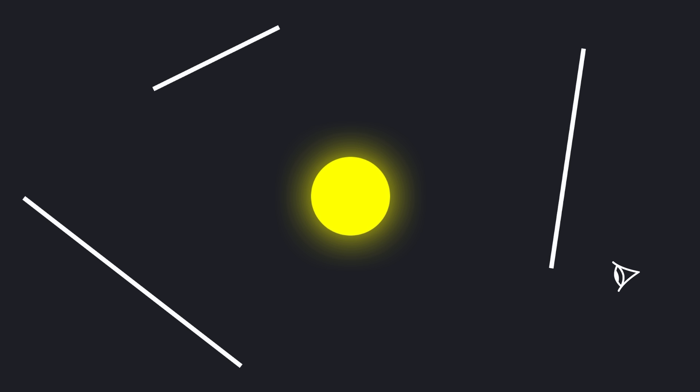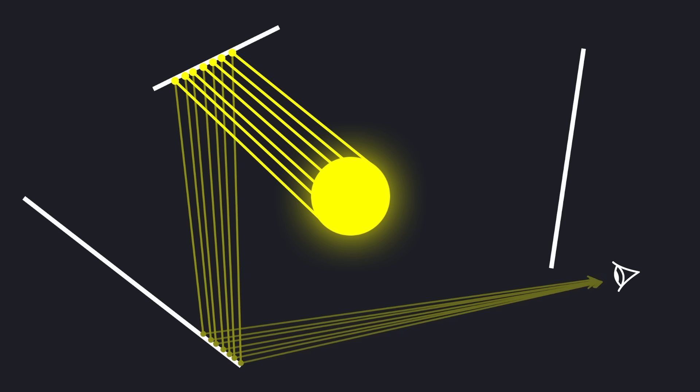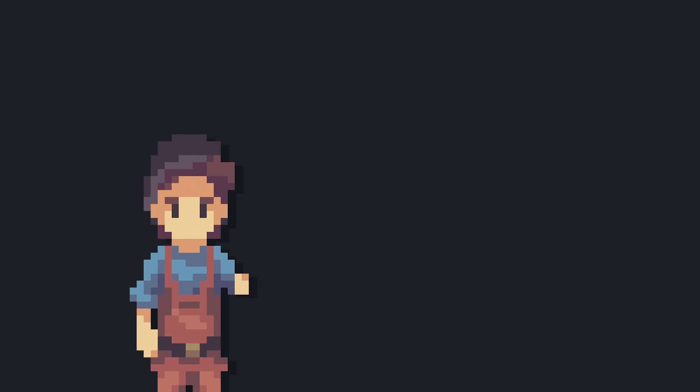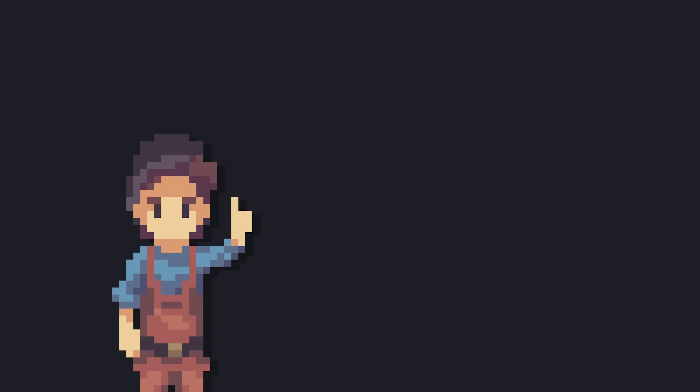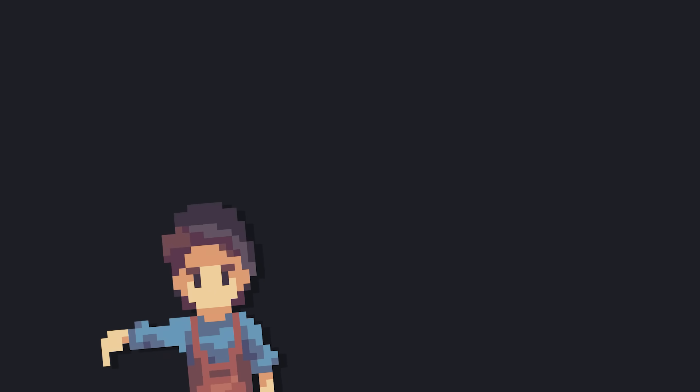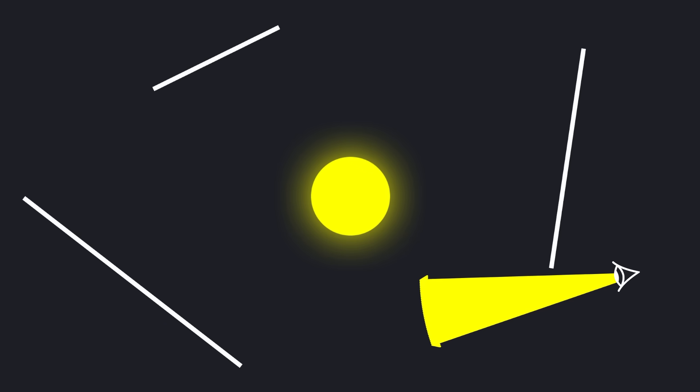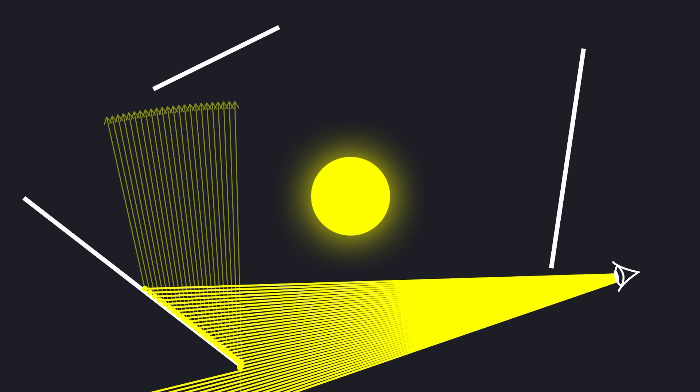So how can we make it so each and every ray has a meaningful impact on the final render, like how each and every one of you have a meaningful impact when you hit the like and subscribe button? What if we shot the rays from the camera instead? Drawing out this approach, we can already see how many more rays hit the light source.